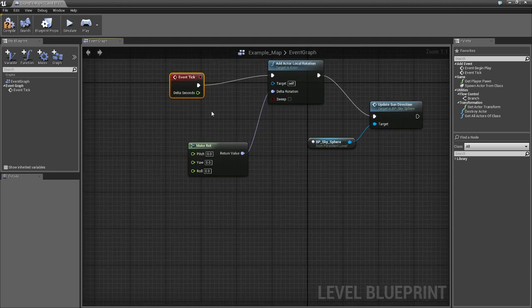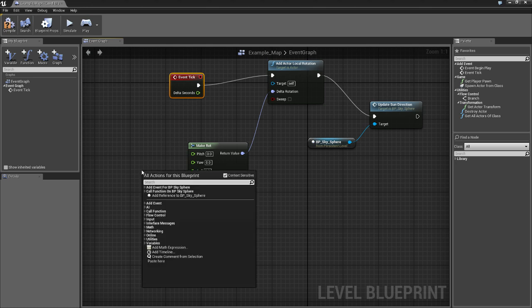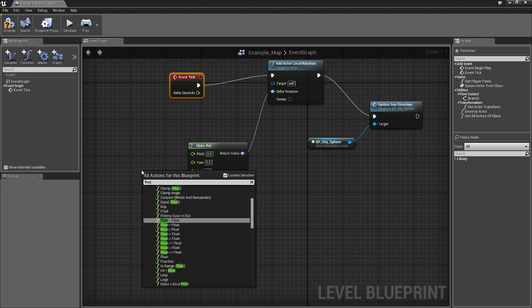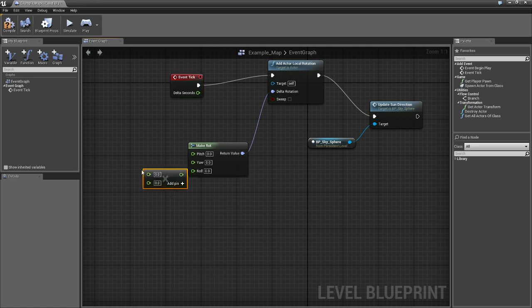Just so you have a more realistic day and night cycle. You don't want it instantly just happening. So, we're going to add a float times float.